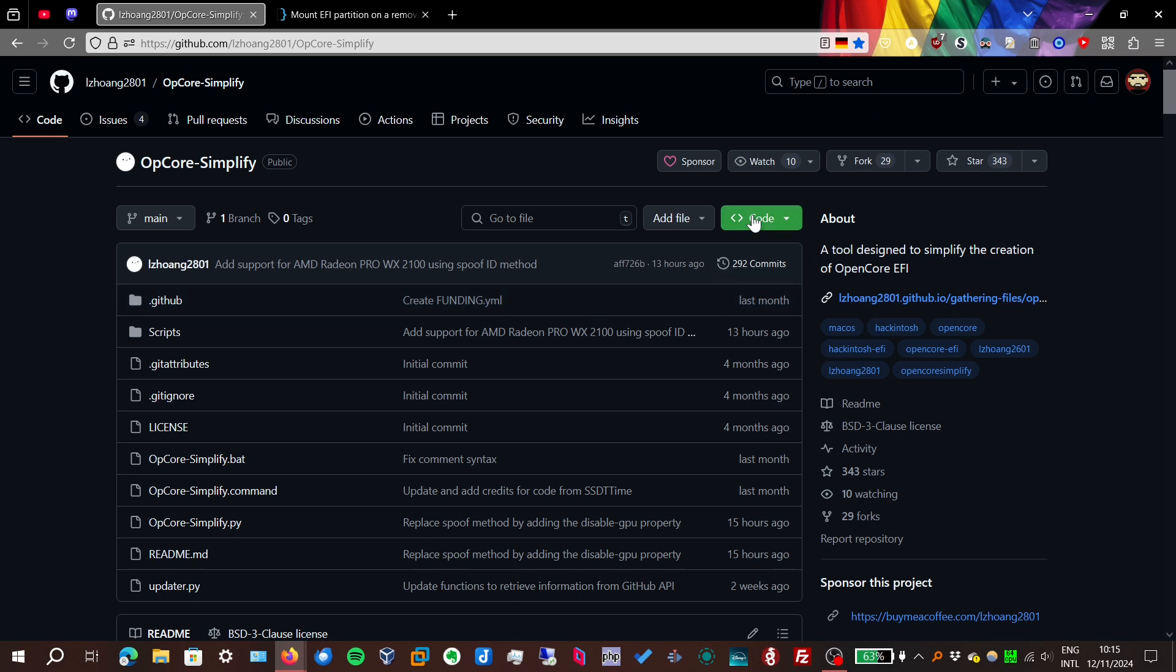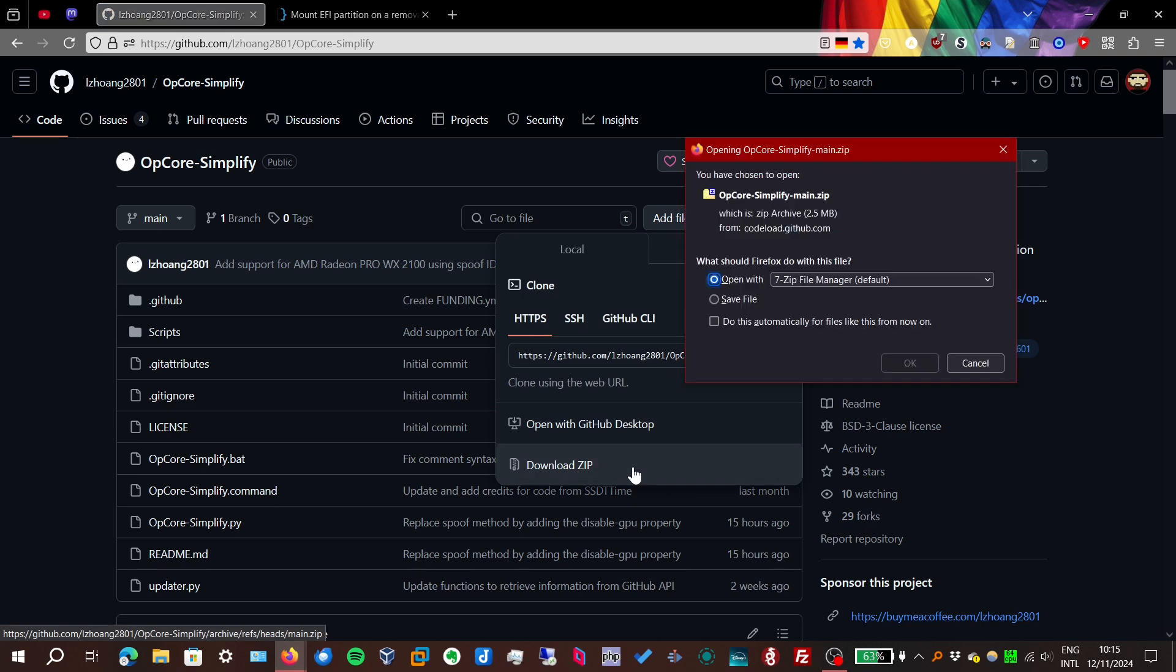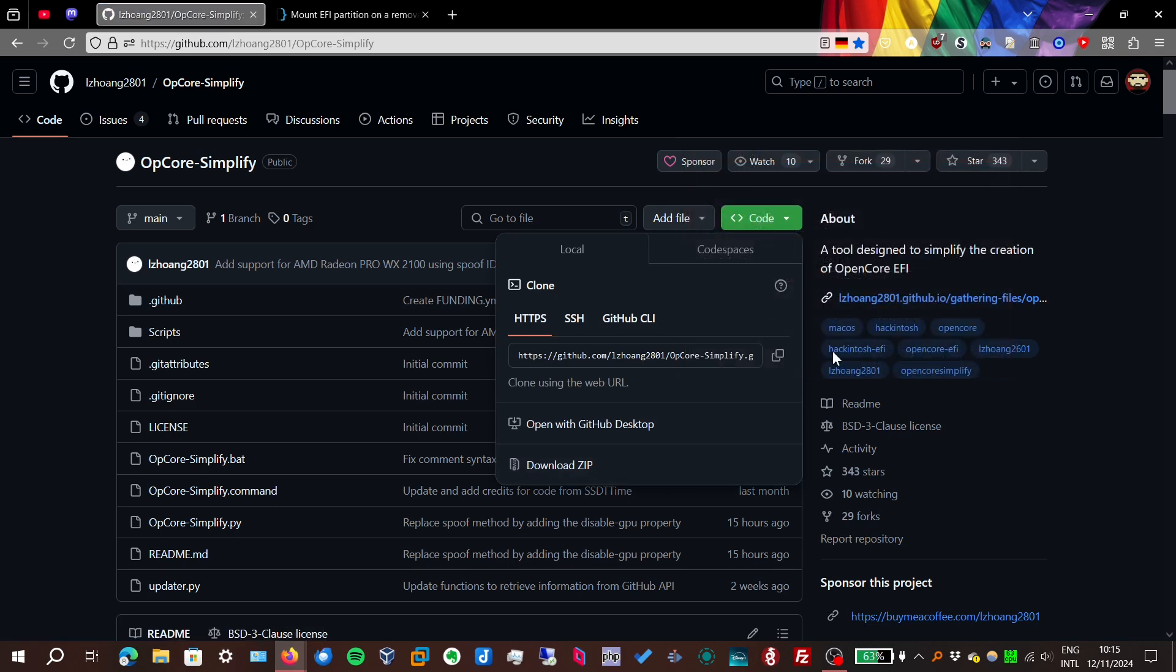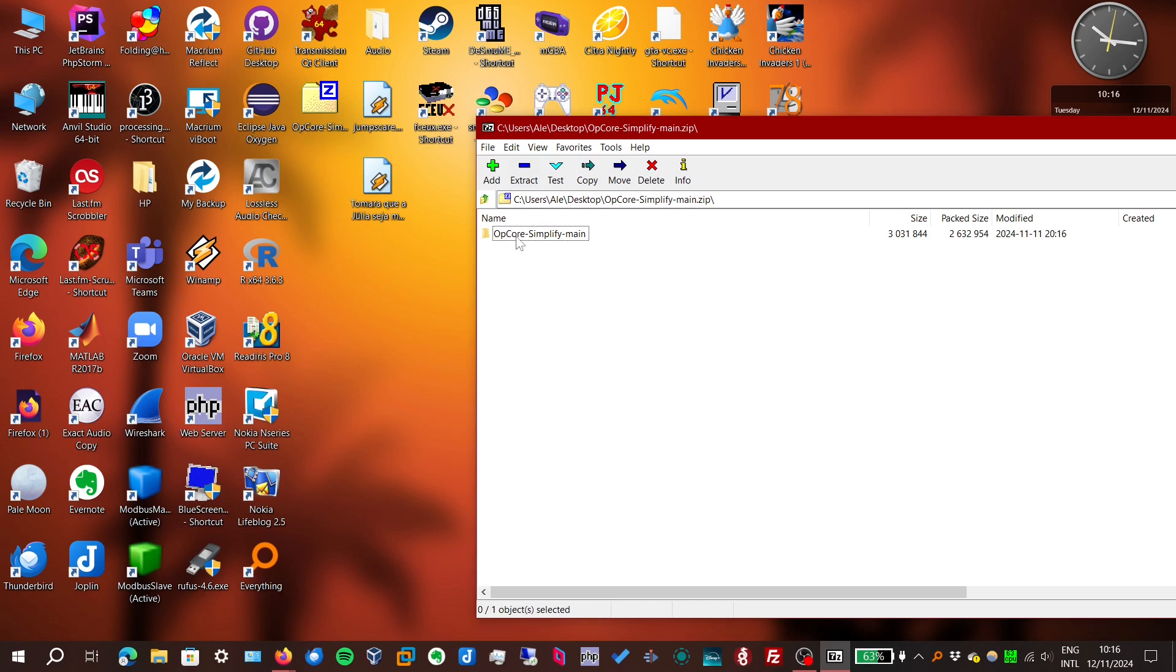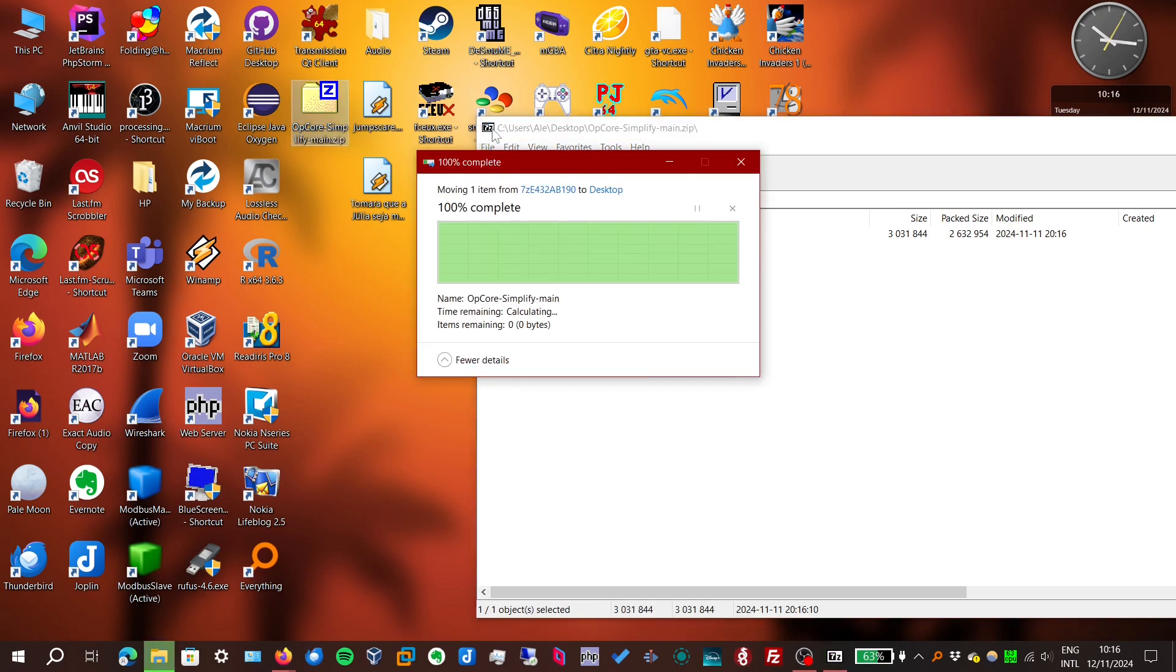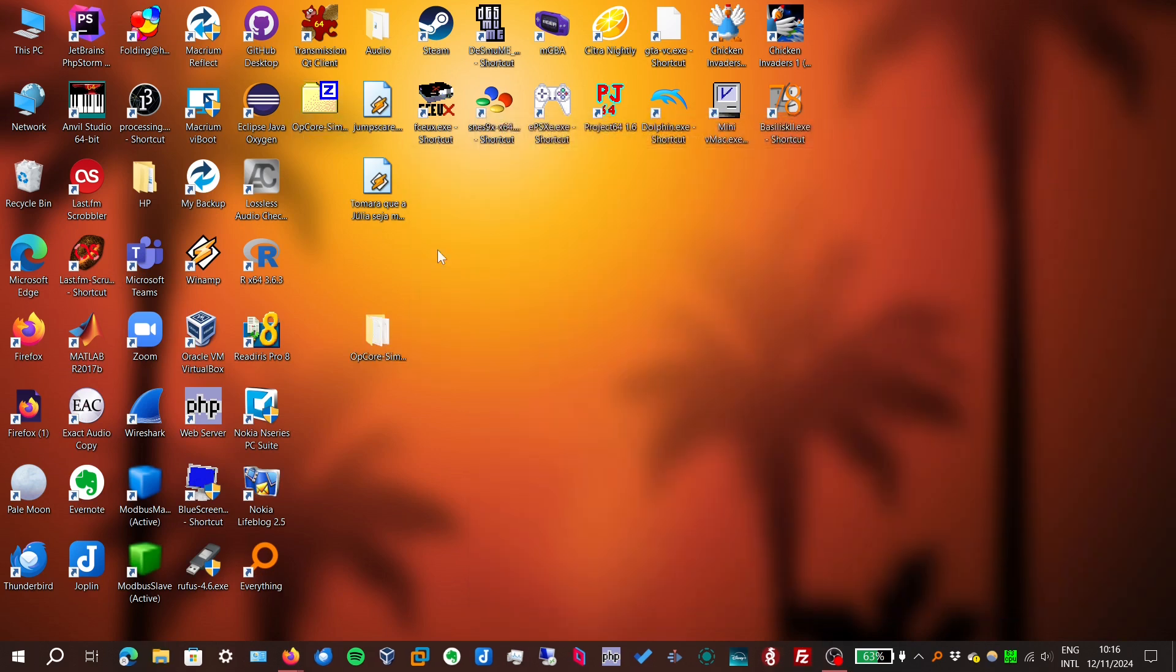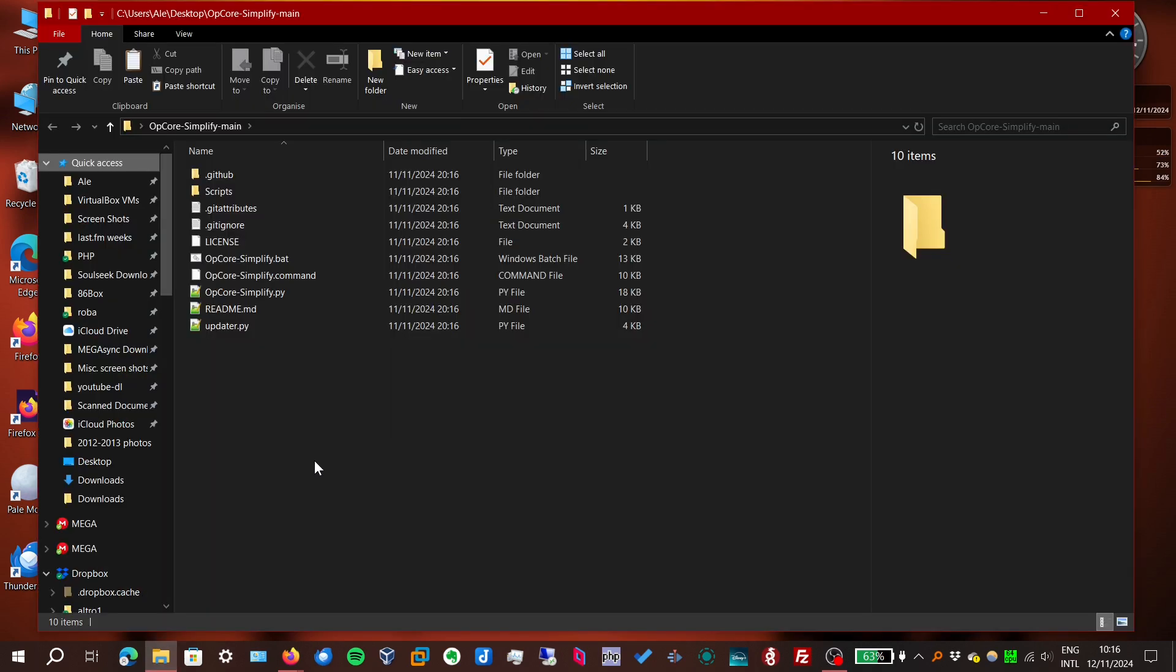We download the repository, then we extract it.